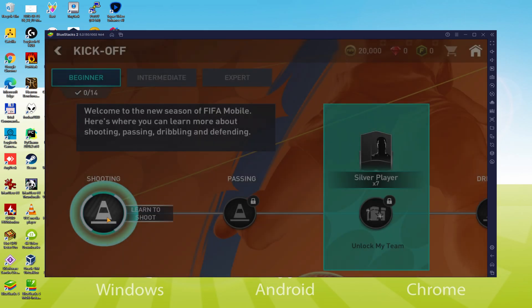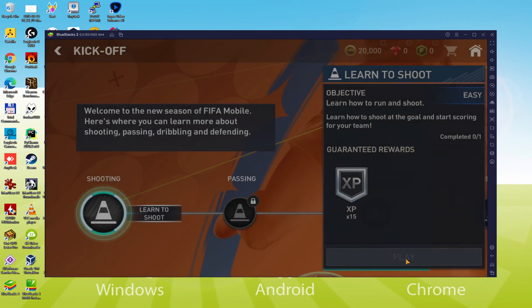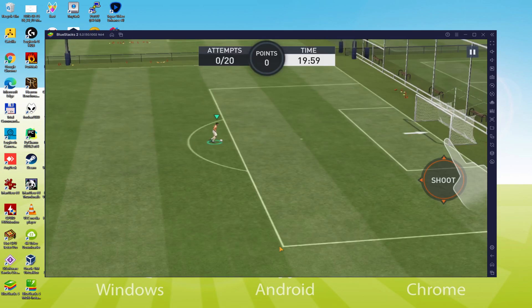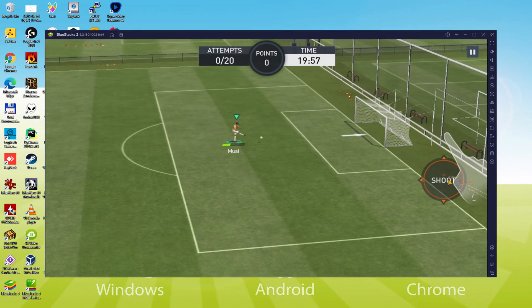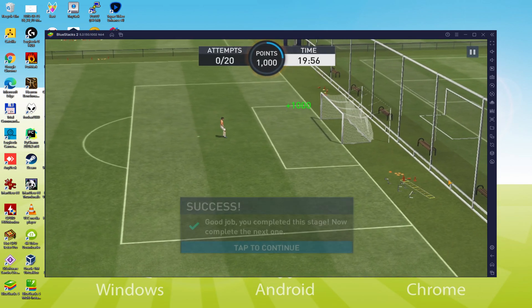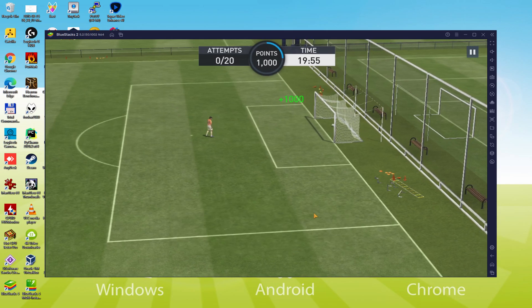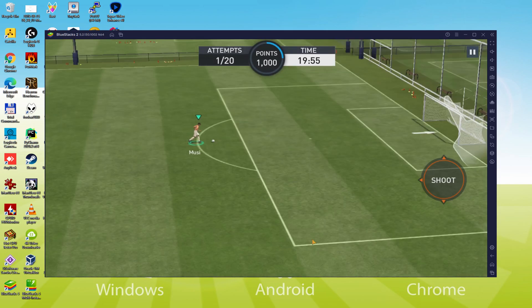We will easily download and install FIFA Mobile FIFA World Cup and enjoy the game on our Windows PC with keyboard, mouse, and big screen thanks to BlueStacks 5, which is the Android emulator we recommend. So without further ado, let's get to it.